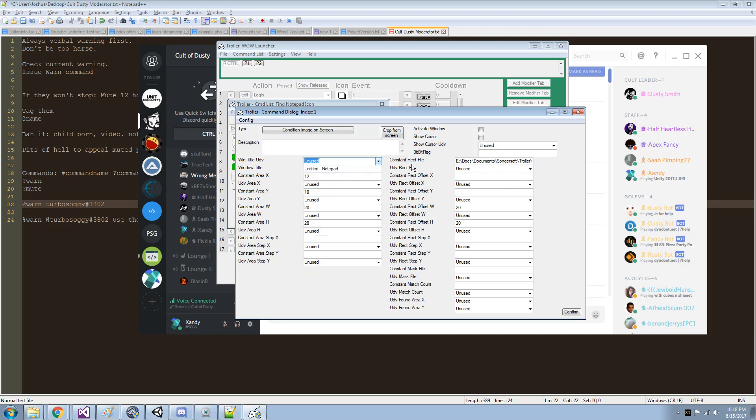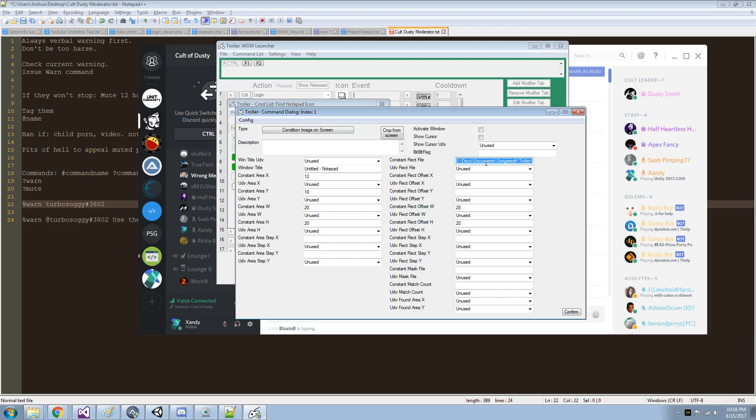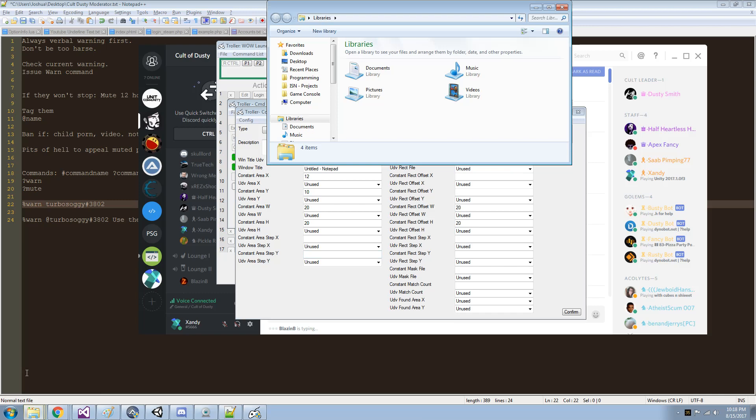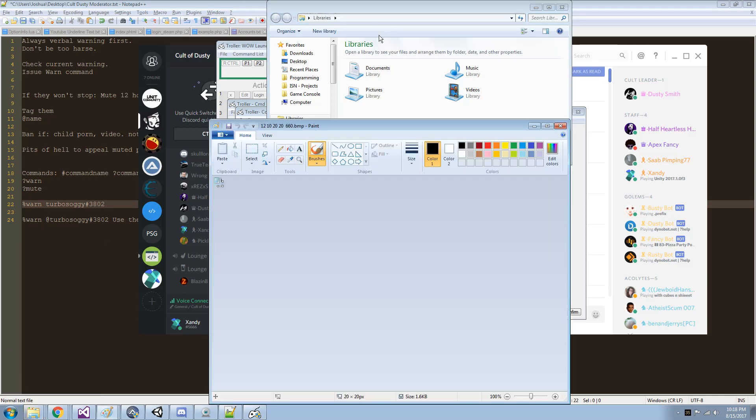but I'm not using that. The constant picture to find, which I should have a little image dialog there, but I don't, so I'll just copy that. Now it's going to be looking for this picture,